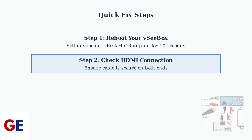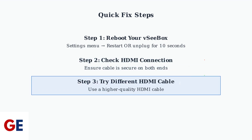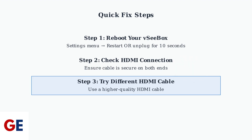Next, physically check your HDMI connection. Make sure the cable is securely plugged into both the VC Box and your TV. A loose connection is often the culprit behind audio issues. If the connection looks secure, try swapping out your HDMI cable with a different, higher quality one. The cable that comes with the VC Box is often cited as a potential source of audio problems.